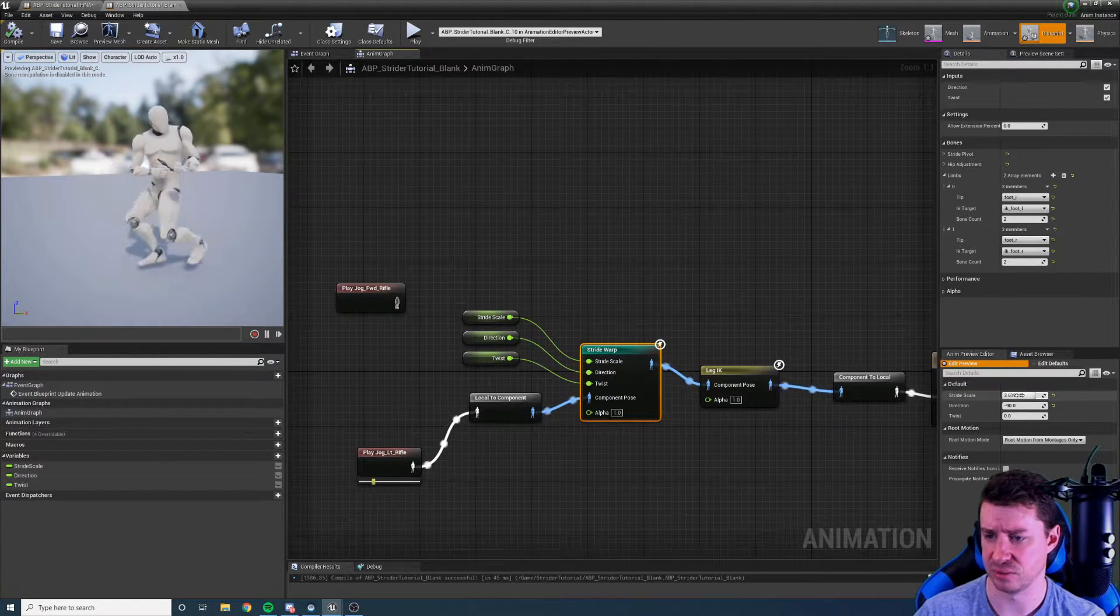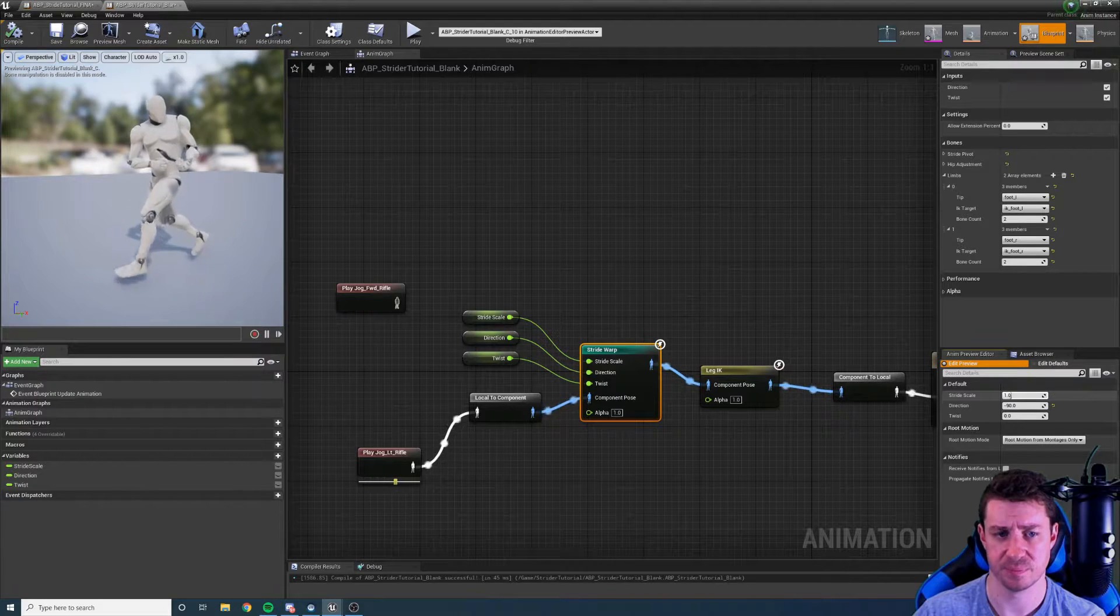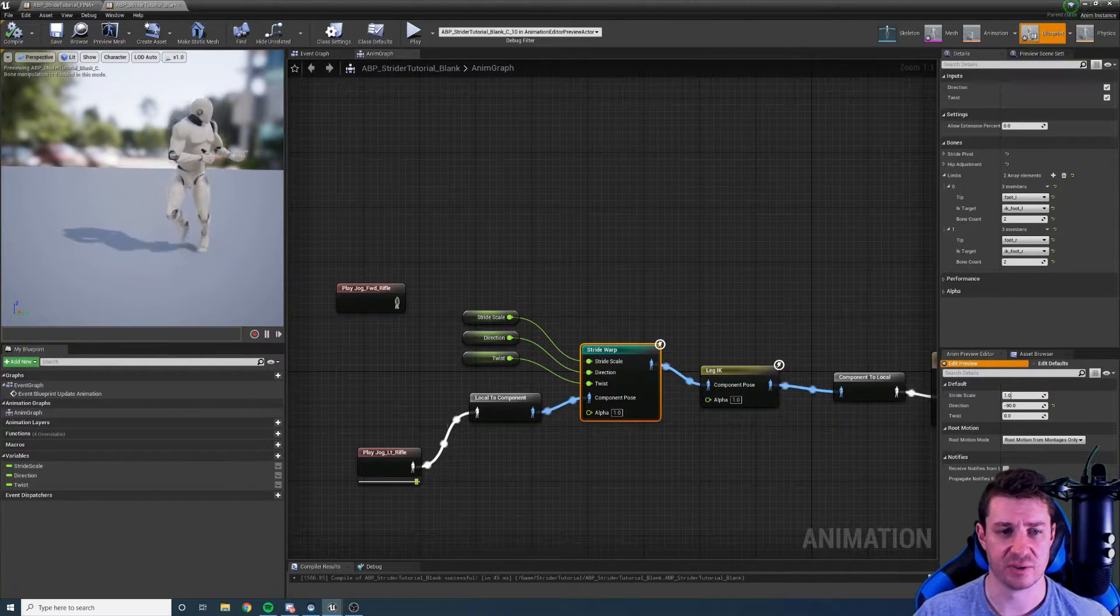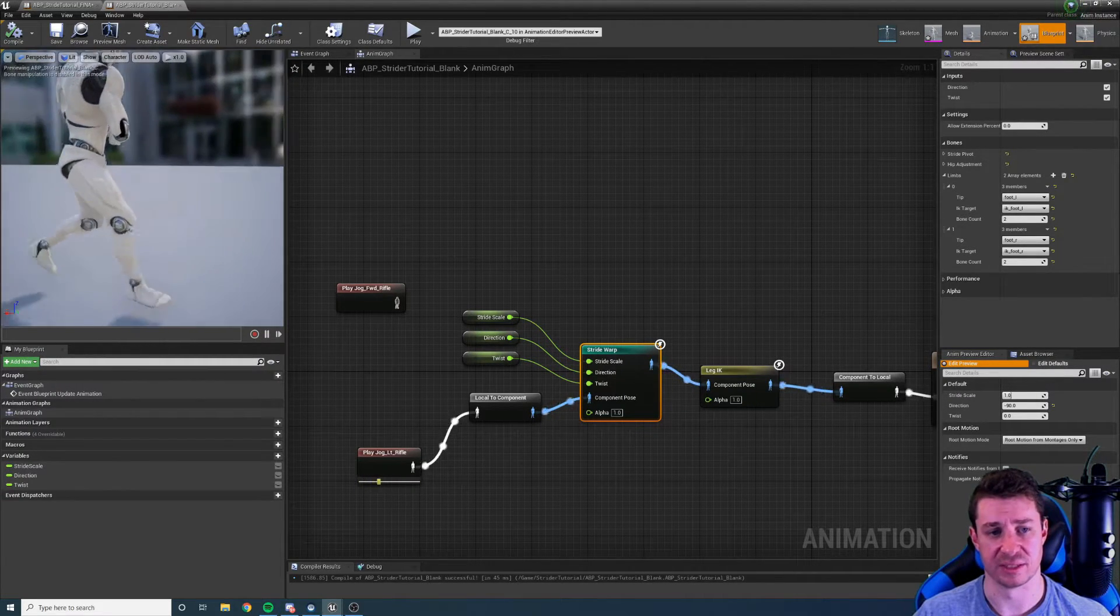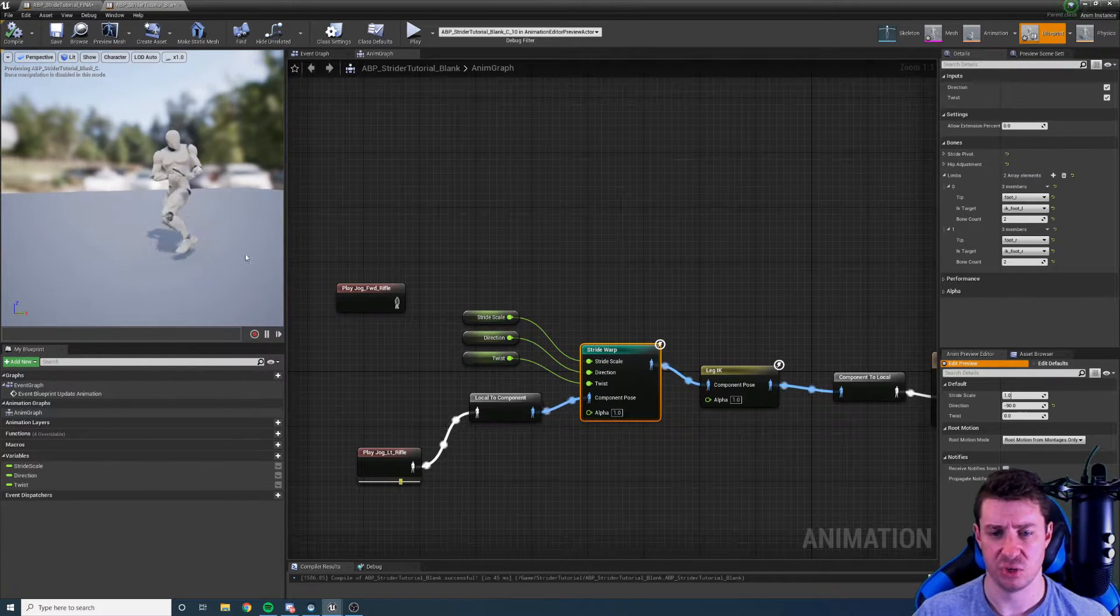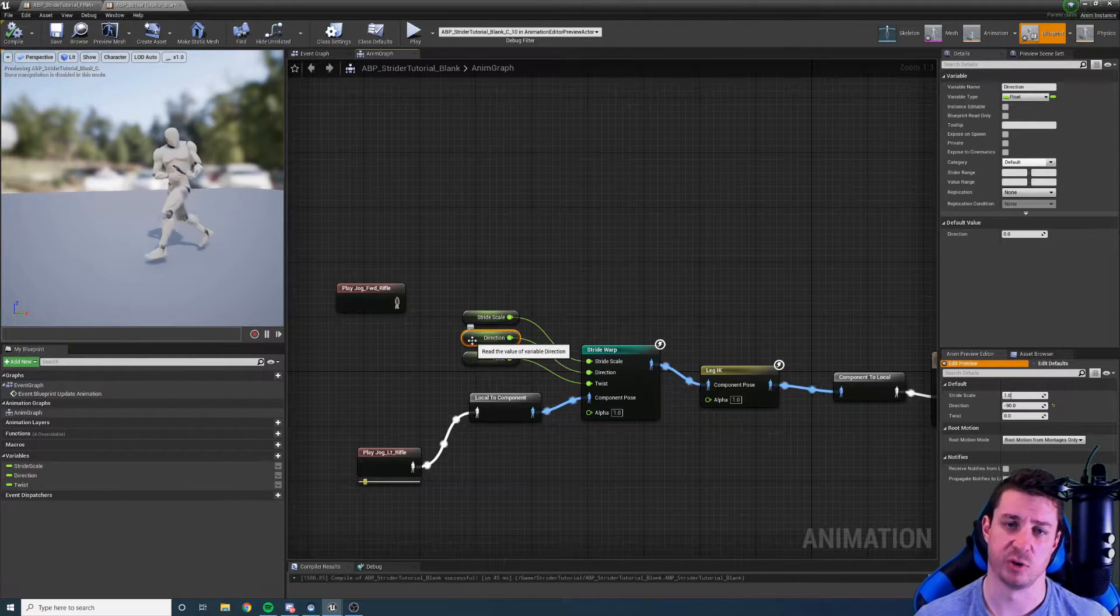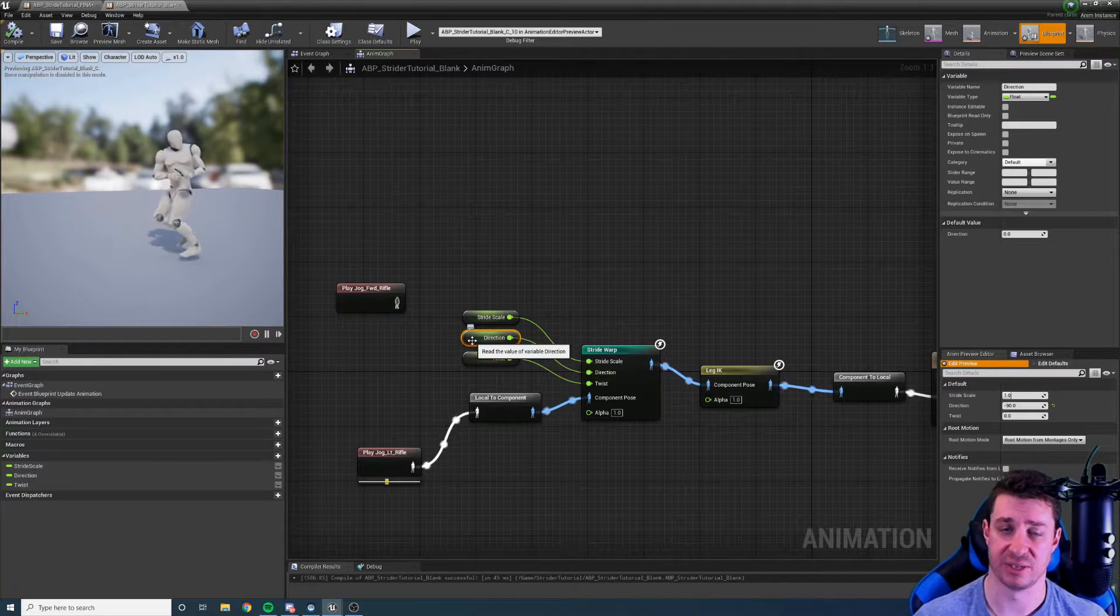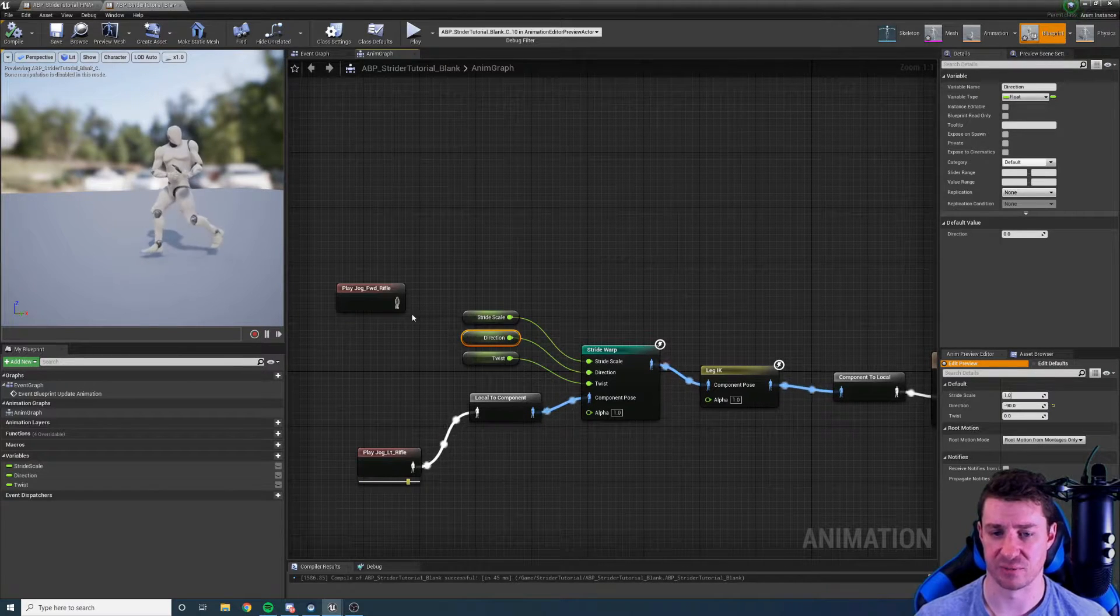And what we want to do is we want to set the direction so that it is actually scaling along the correct direction. If we change the stride here you can see that it's still scaling the stride in the direction the character is facing not the way that the character is moving or the legs are moving. So we need to set that direction to negative 90. And now we can see that is working properly. Obviously I need to change the scale down. That's a bit extreme. So now it's actually stride warping in the same direction.